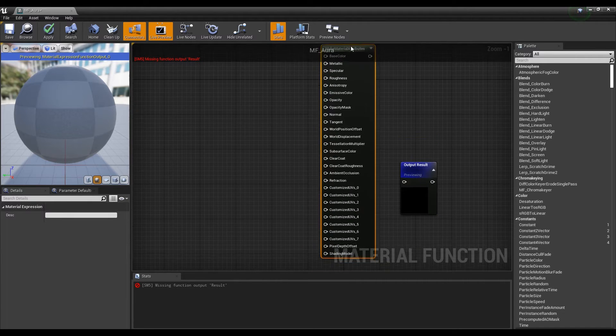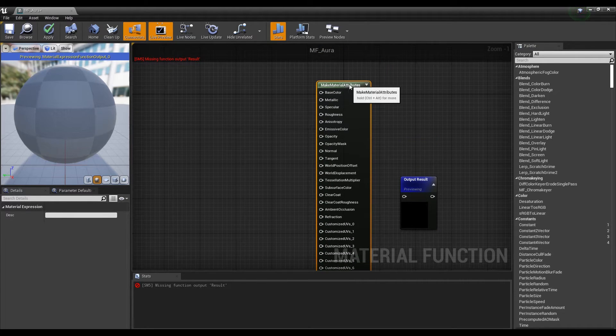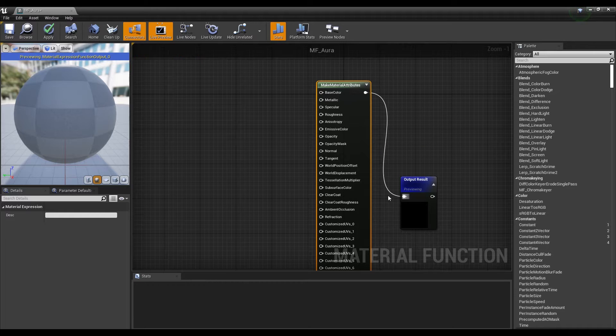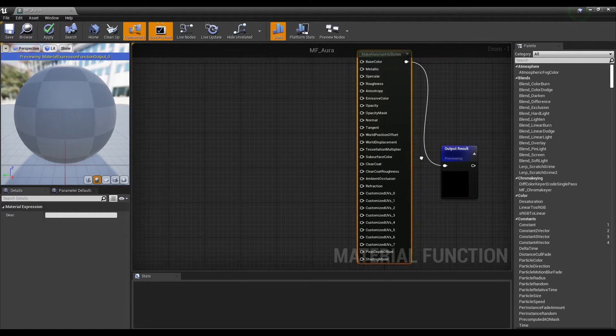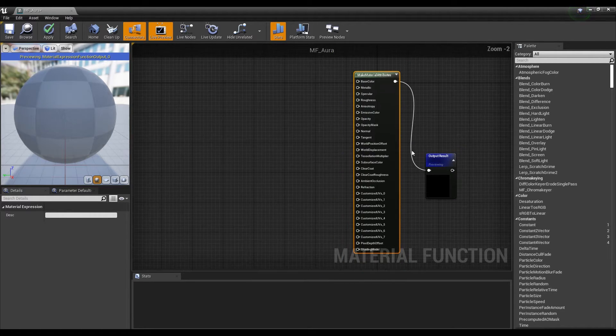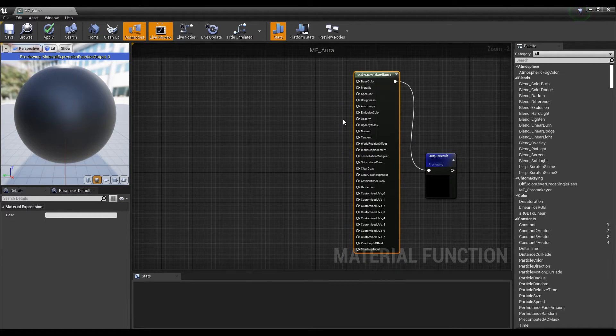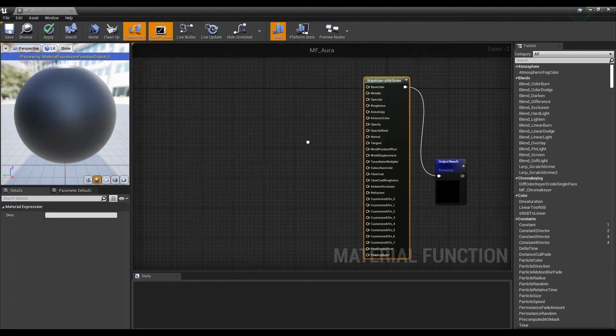In simple terms, Material Attributes can be seen as creating another material within a material.